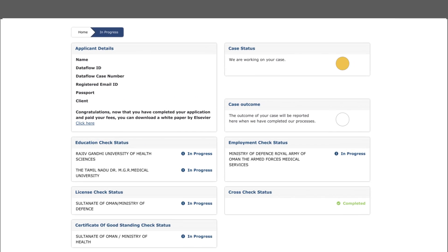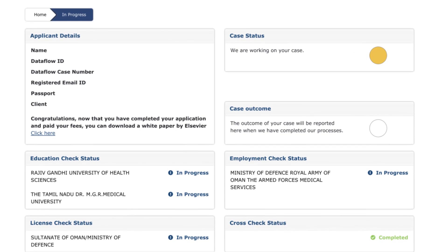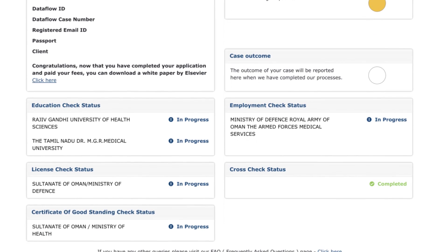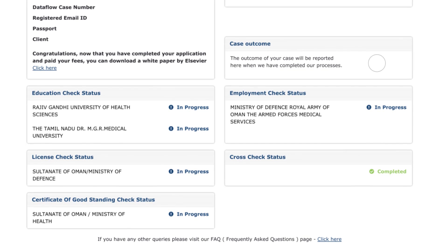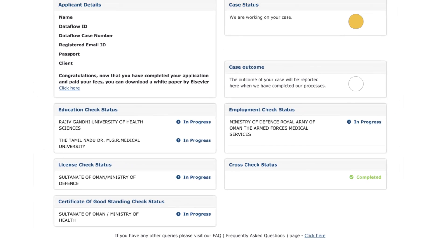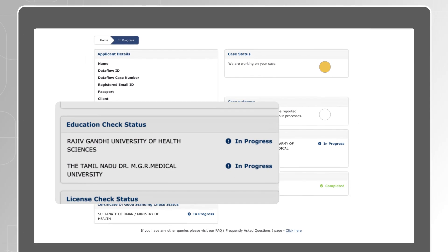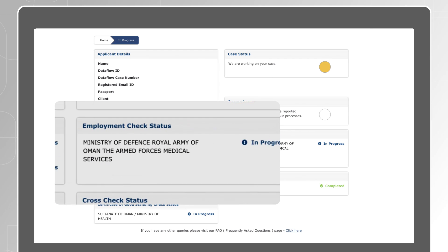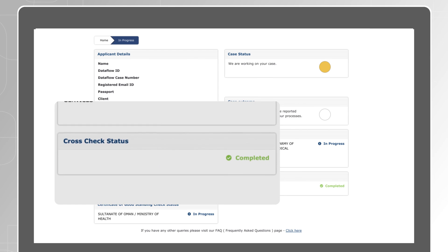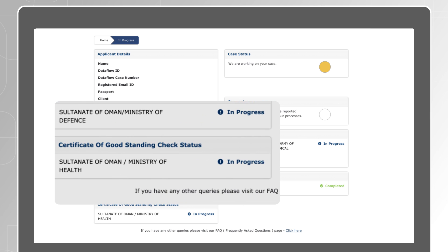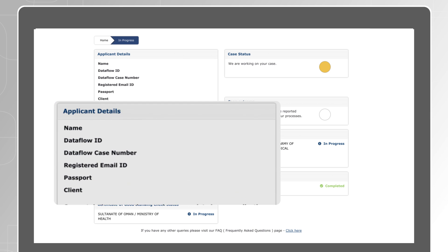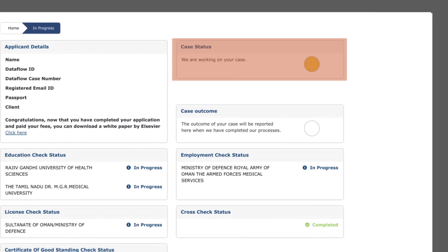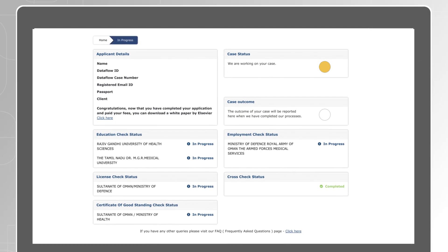You will see the overall status of your application and its associated components. For example, you will find the status of each check that you have submitted, whether it is your education, license, employment, or any other component. You will also find your contact details and the status of your case in the top right-hand corner, which will indicate the progress of your application.